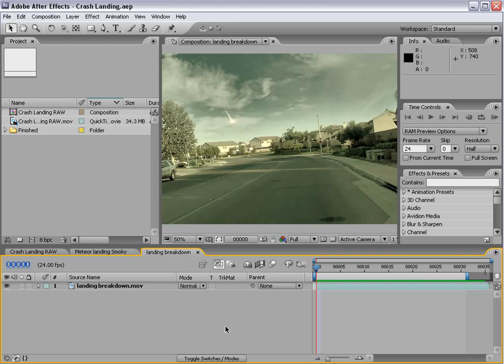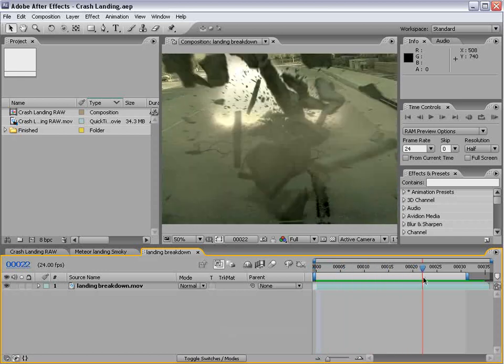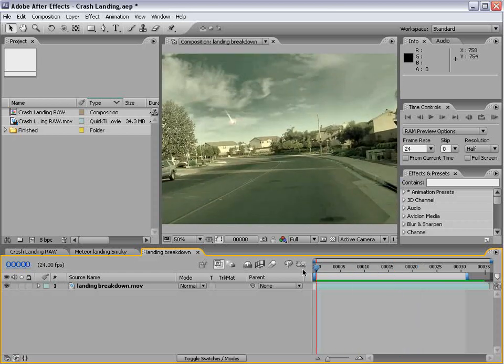Hey, what's up? Andrew Kramer here and welcome to another very exciting tutorial. Today we're going to take a look at creating a meteor touching down and crashing into the street. Here's the basic idea of what we're going to be creating — it hits the ground. We're going to create debris, the ground cracking, and it should be a lot of fun.